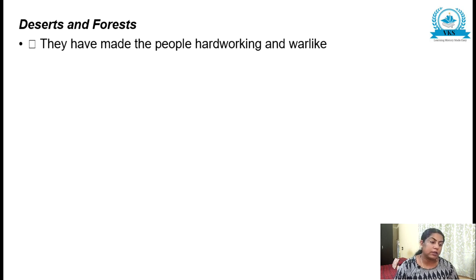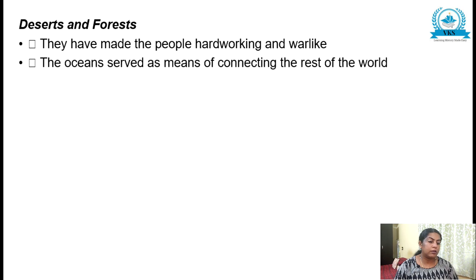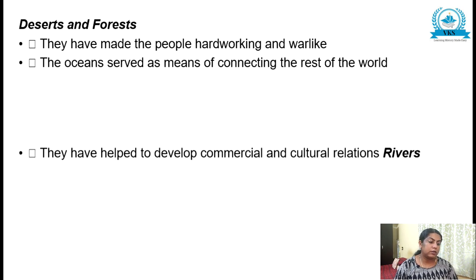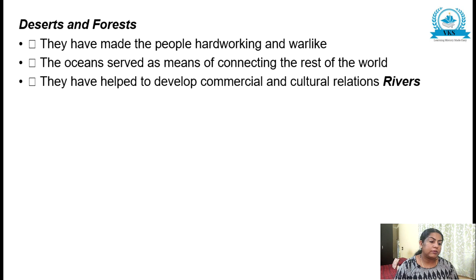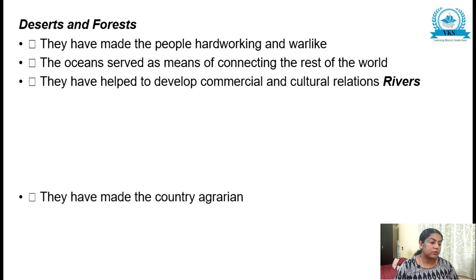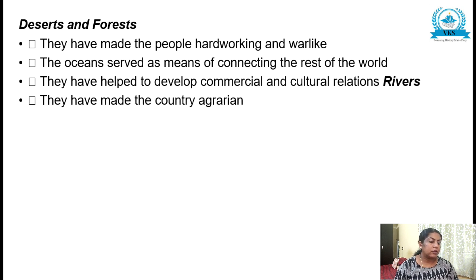Next subheading is deserts and forests — they have made the people hardworking and warlike. The ocean served as a means of connecting with the rest of the world and helped to develop commercial and cultural relations.